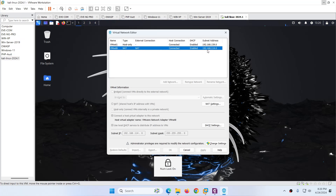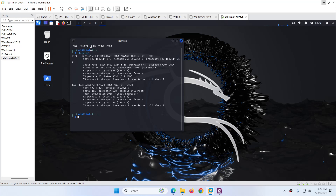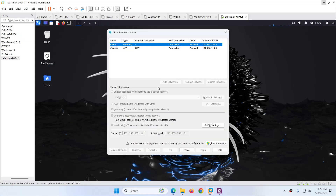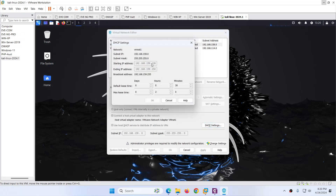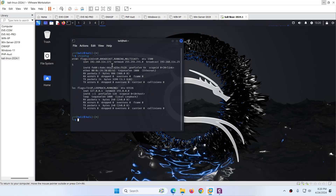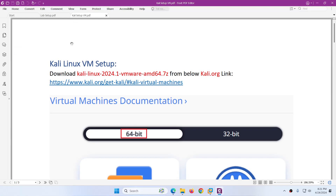It will get the IP automatically from the NAT adapter. The range will be 192.168.114.something. Let's go here and verify — if I type ifconfig, you can see 192.168.114.173. It got an IP in the same range automatically because DHCP is enabled. The DHCP range starts from 128, so in this case I got 173. Now we have successfully installed and configured the ready-made Kali Linux image.